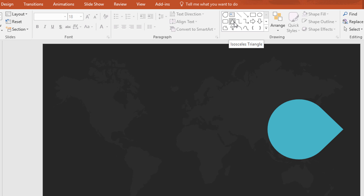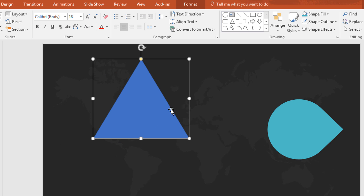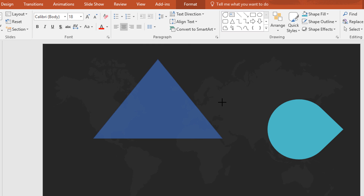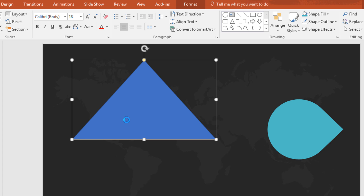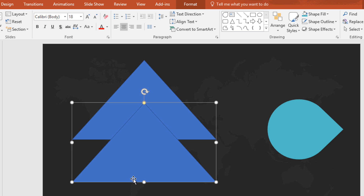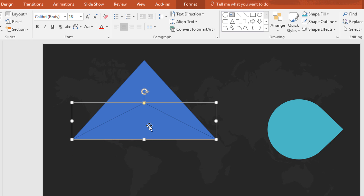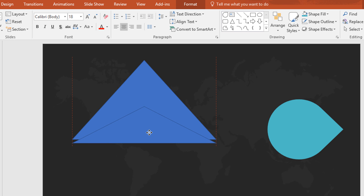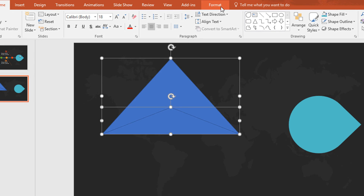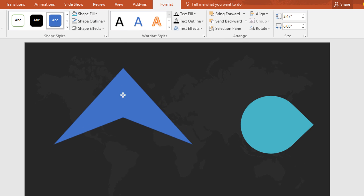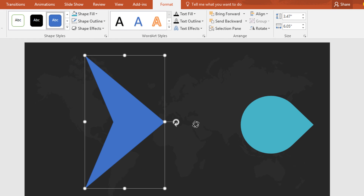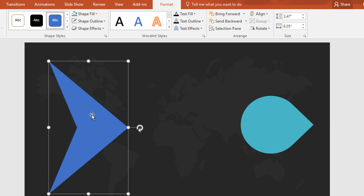Then again go to shapes and pick this triangle, and drag it over here. With this triangle we will make a fish tail. Then just Ctrl+D to duplicate and make a small triangle. Then select both and go to format, click on merge shape and select subtract. Now rotate this one also and place it in the middle of the slide.